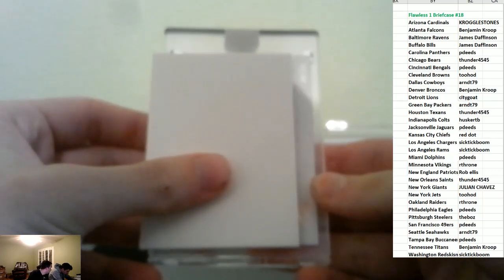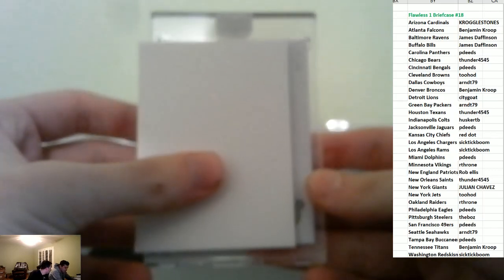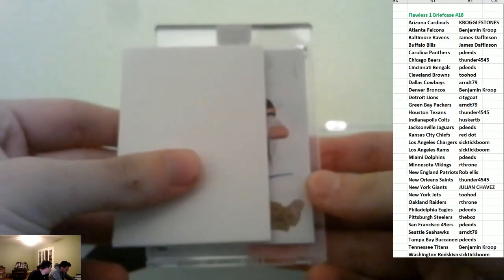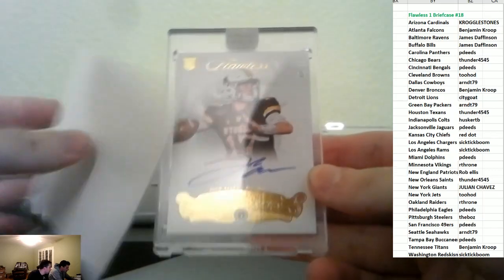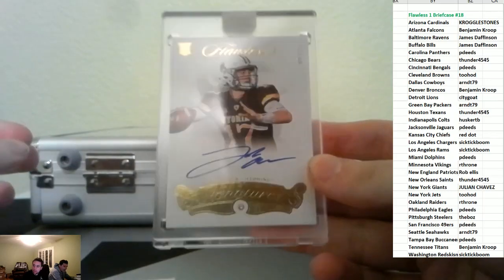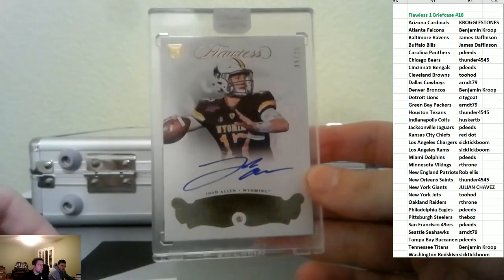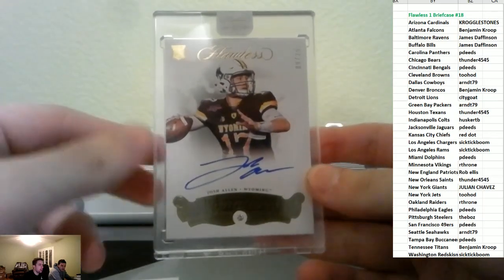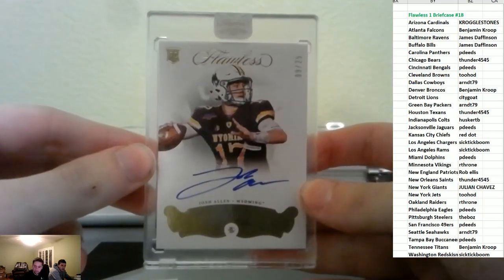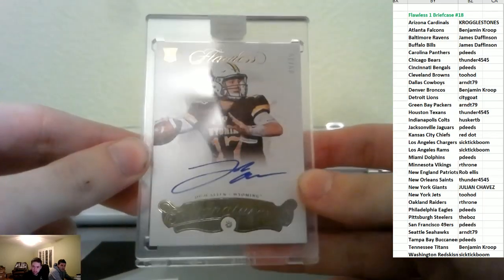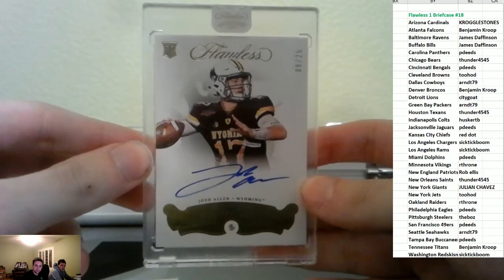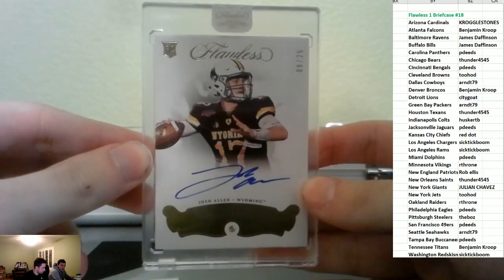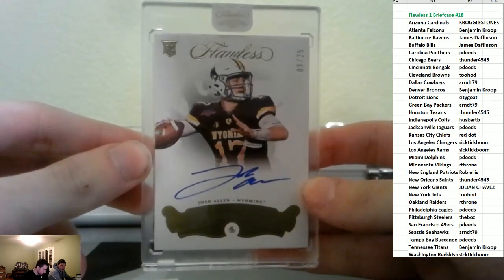It's number 25. It's a rookie. It's Josh Allen. Wow, James. Welcome to the room. There you go, James. That's a sick hit right there. Welcome to the room.